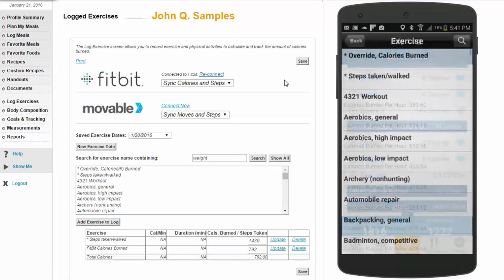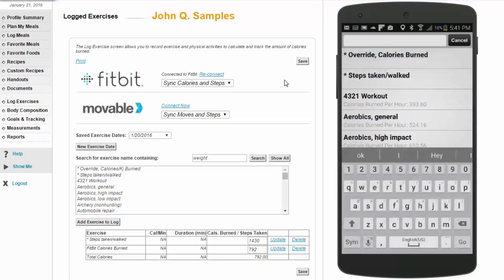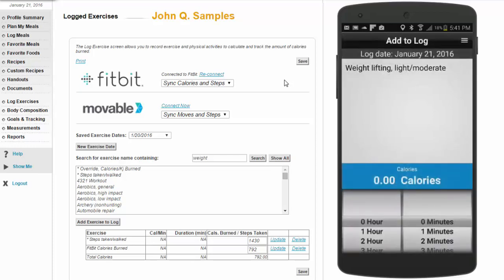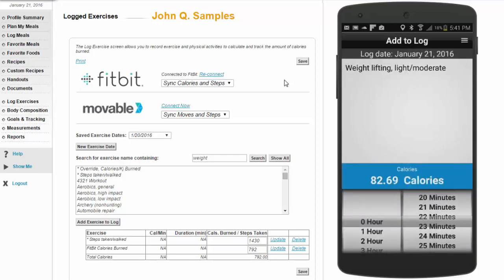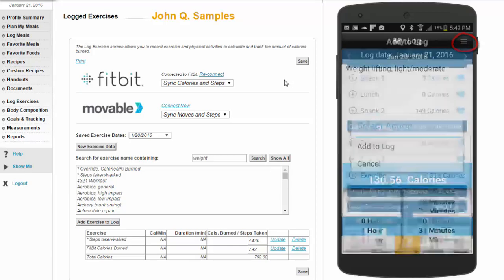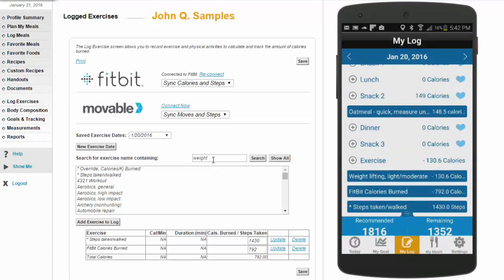To log on the mobile app, click the plus icon button under exercise and search for various exercise activities. Once you have identified the exercise, set the duration or value, then select the option menu in the top right and click Add to Log.